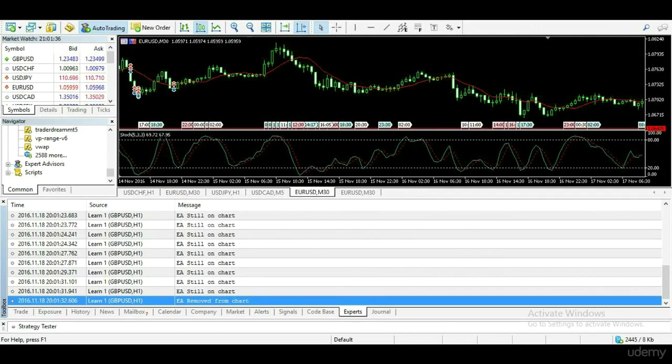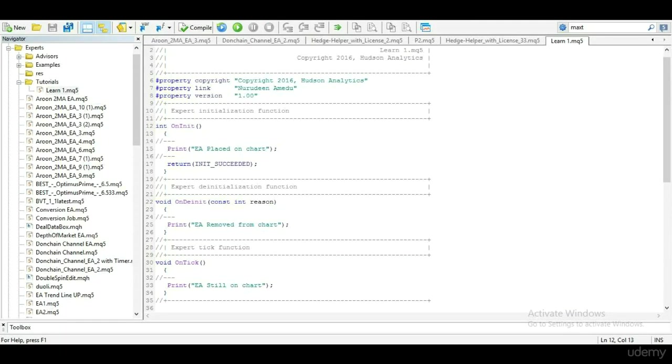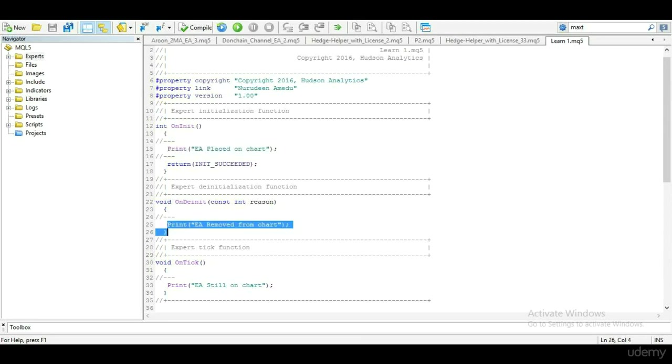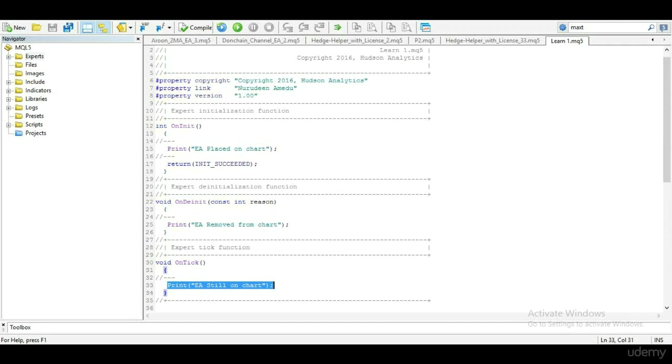Looking at the code, when EA is placed on chart, this is run. When EA is removed from chart, this is run. While EA is still on chart, this is run repeatedly.